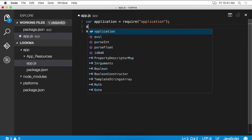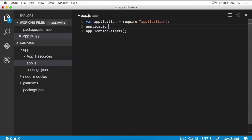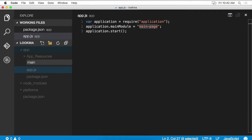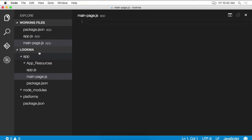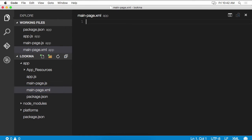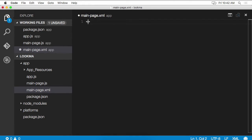However, the application also needs to know where it should start. So we need to indicate what the main module is. We've indicated the main module to be main page, but we need to create that as well. And as you might already know, a page consists of a JavaScript file and an XML file. So we need to create both of those. Let's start with the XML.